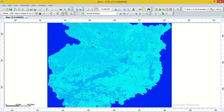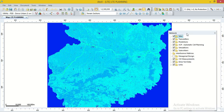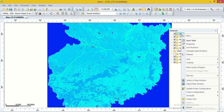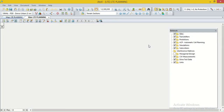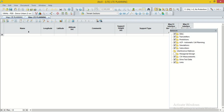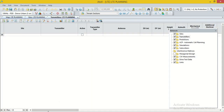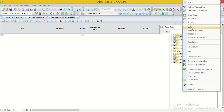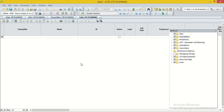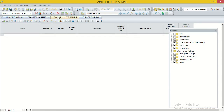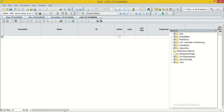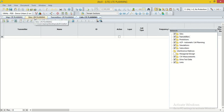For importing the site data of the existing network, we go to the option View, then Network Explorer. This window opens and we can see the option for site data. We right-click on site data and select Open Table. Our site data should be in this format — we prepare the site data of the existing network in this format and save it as a text file. Similarly, for transmitter data, we right-click on Transmitter and open the table. In LTE network, we require site data, transmitter data, and cell data — cell data format is also in this format.